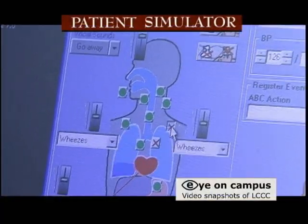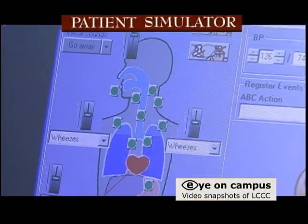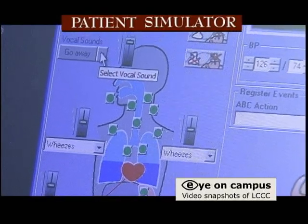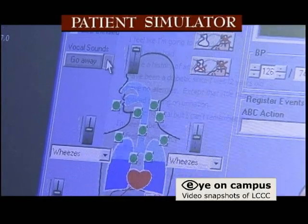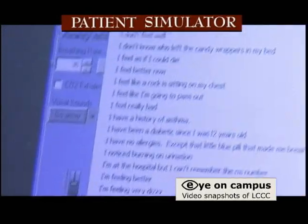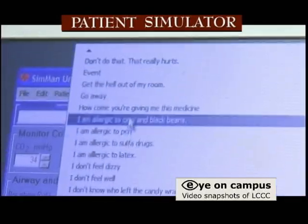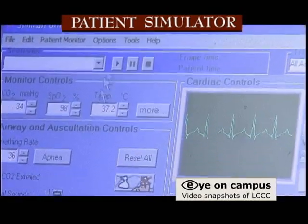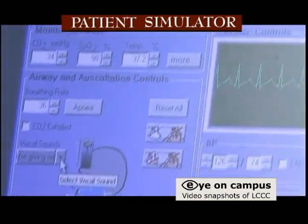A patient simulator is a computerized patient, and it allows us to have a patient that breathes and talks and does things for the students to practice.